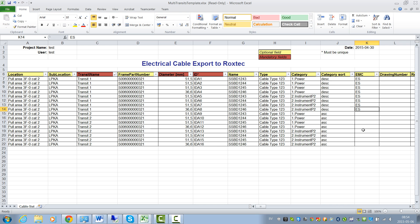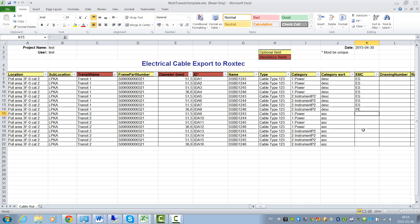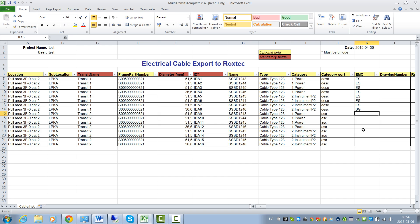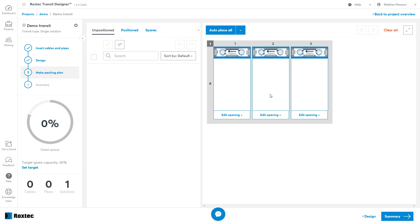The EMC column is used to tell the system to use any of the Roxtec EMC modules. You can choose between the Roxtec ES, PE or BG system. To learn more about the different Roxtec EMC system, please use the system's help menu.